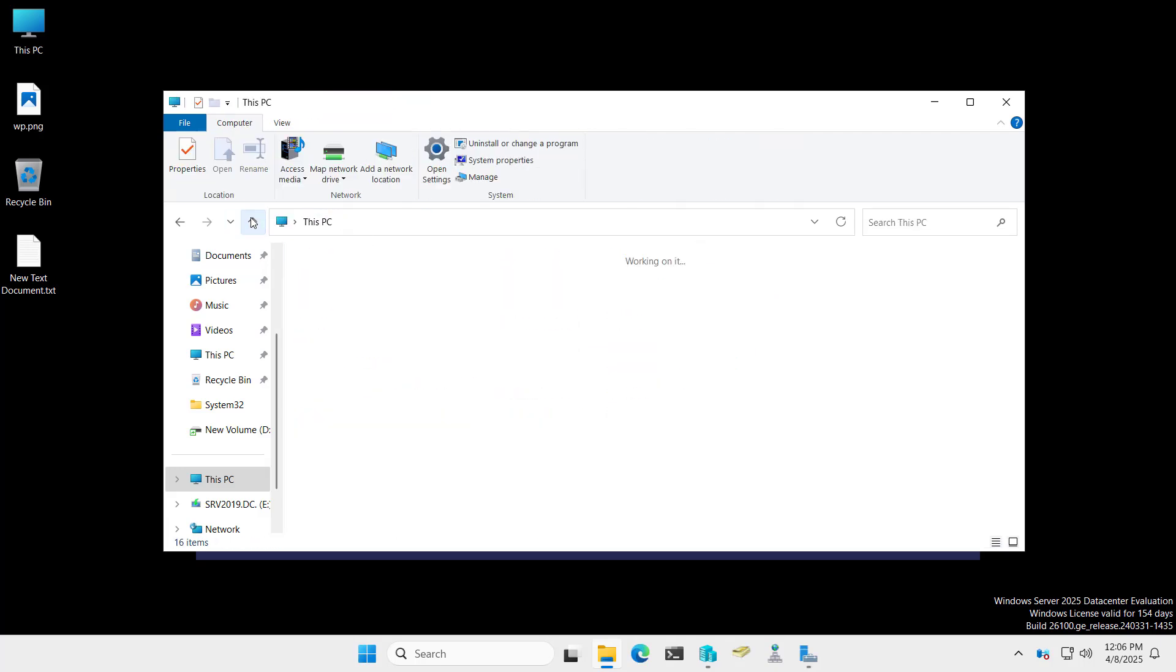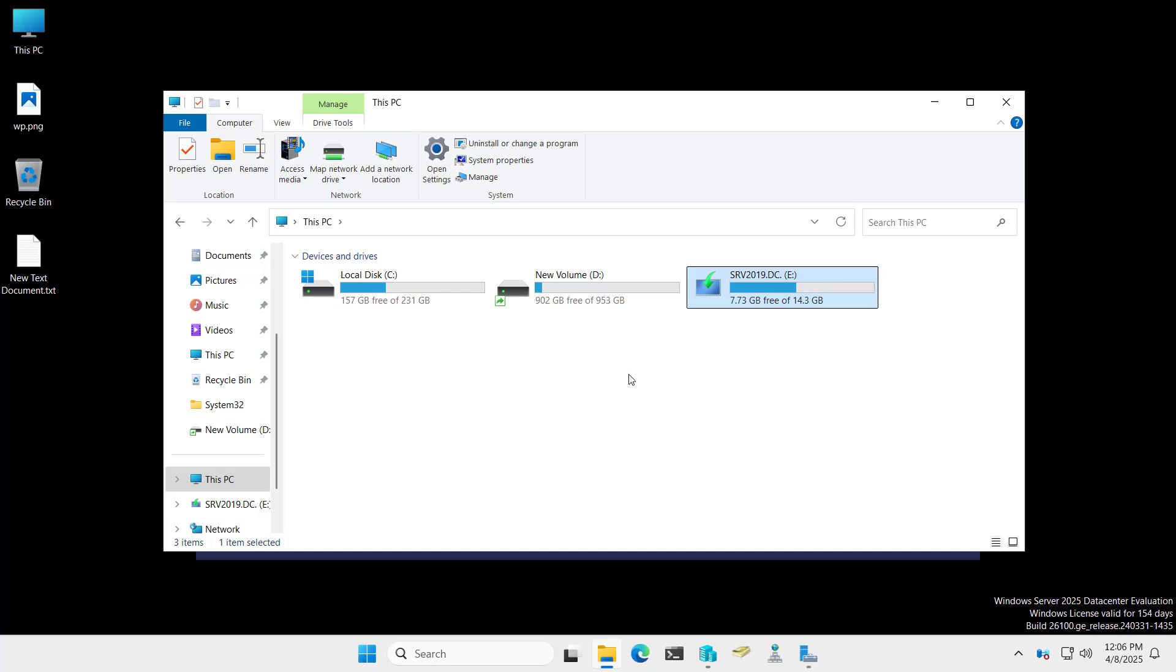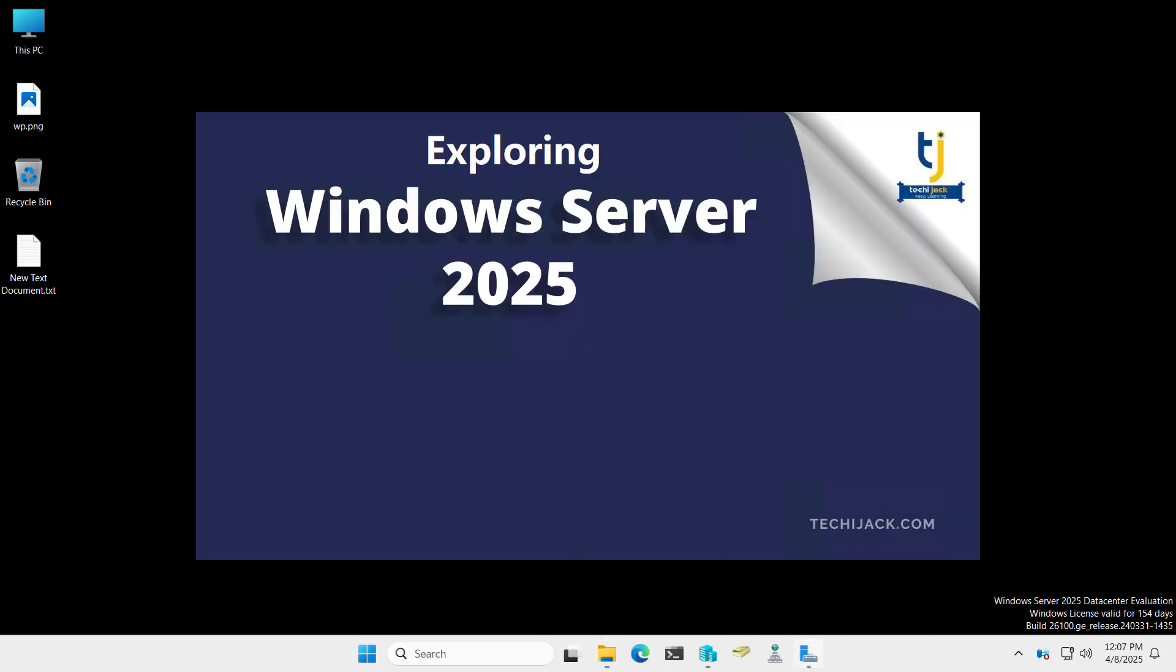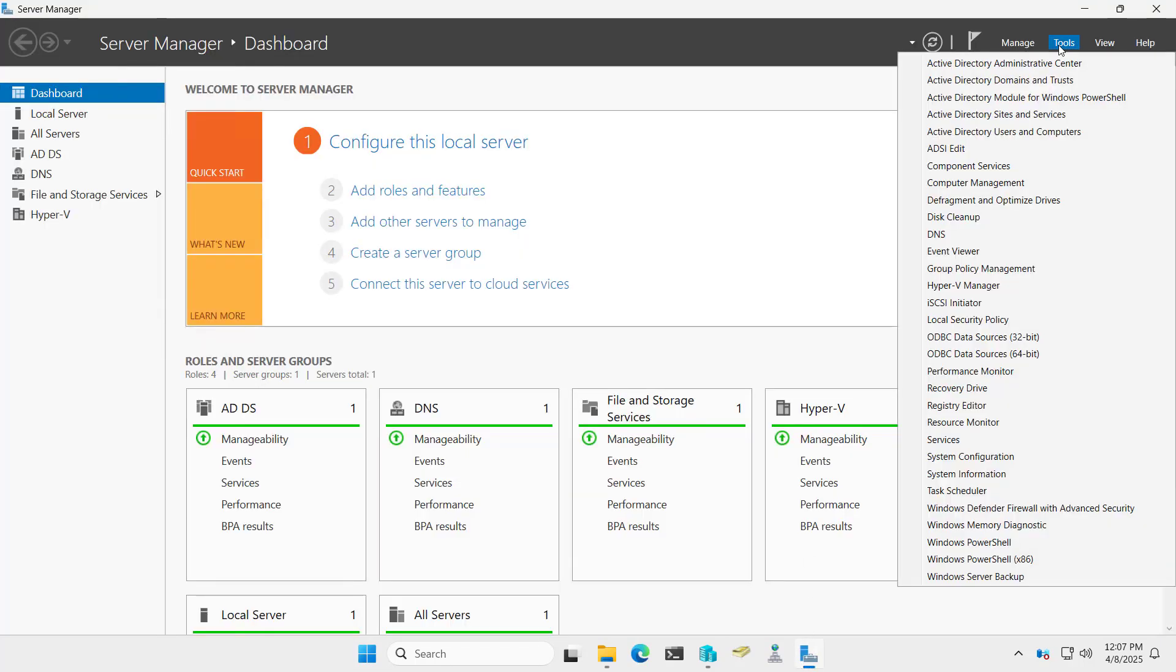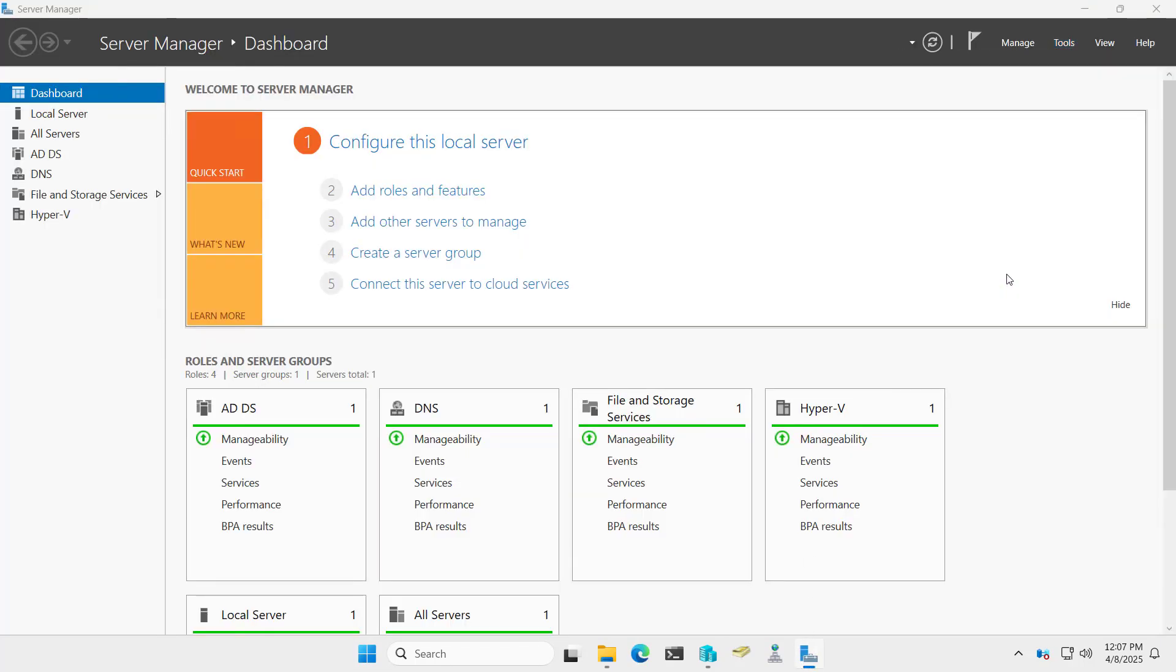We want to restrict the removable drives to all the domain computers and domain controllers. We will apply the policy to the complete domain. In order to apply the policy, let's open the Server Manager and we will go to Tools, Group Policy Management.